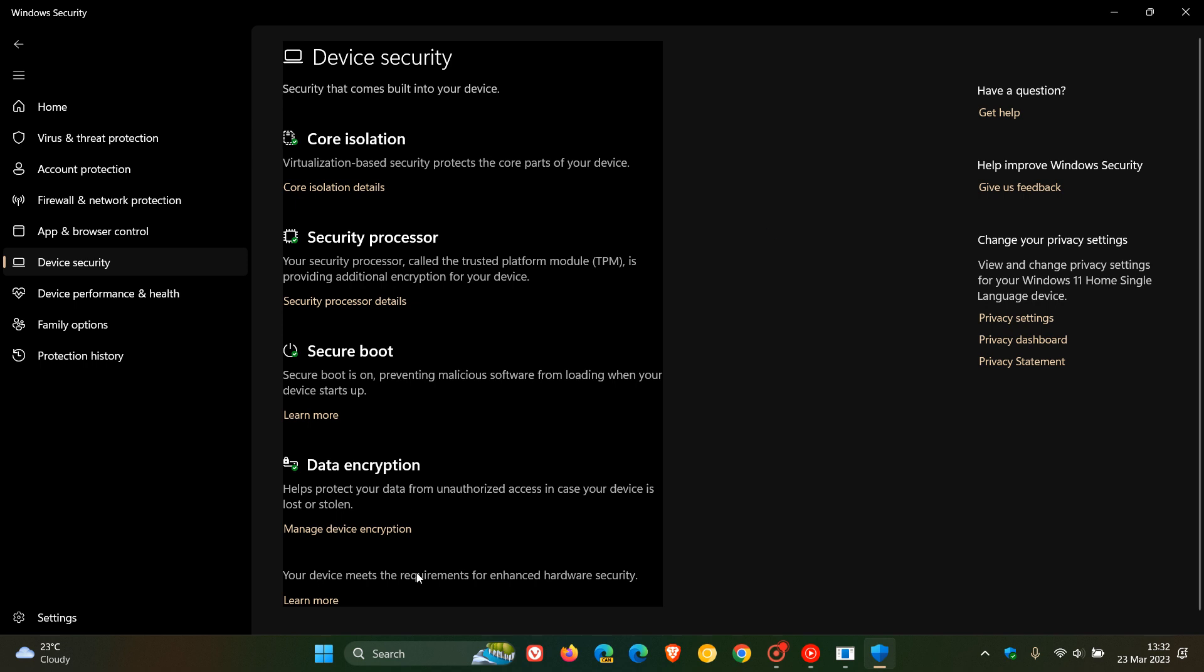These components were being replaced with the error message Standard Hardware Security Not Supported on this device security page in the Windows Security app, even though those user systems meet and met the system requirements.